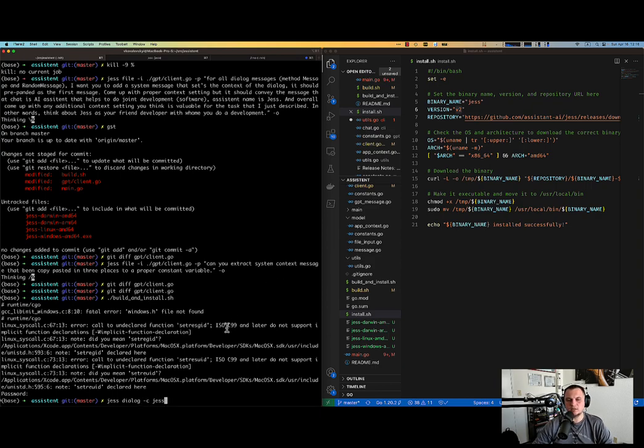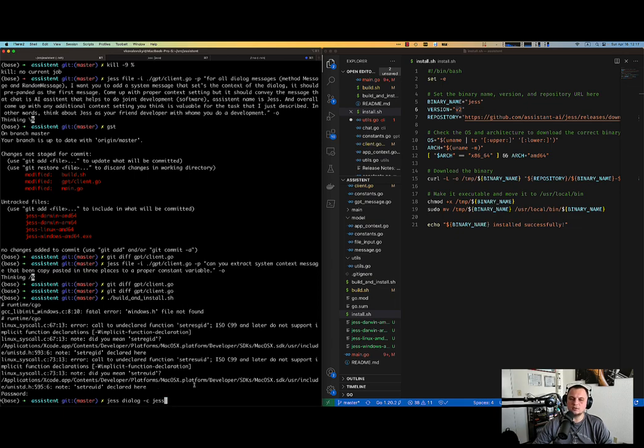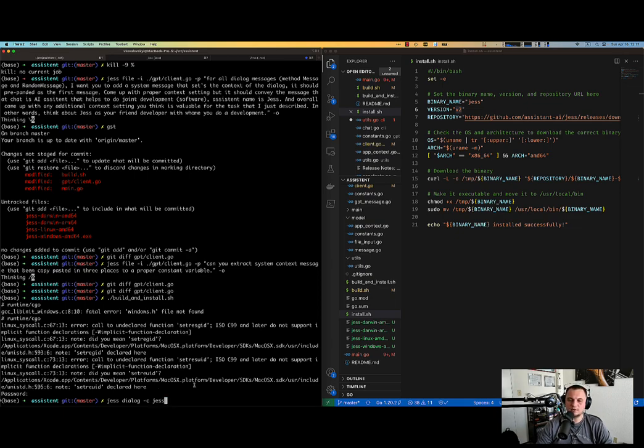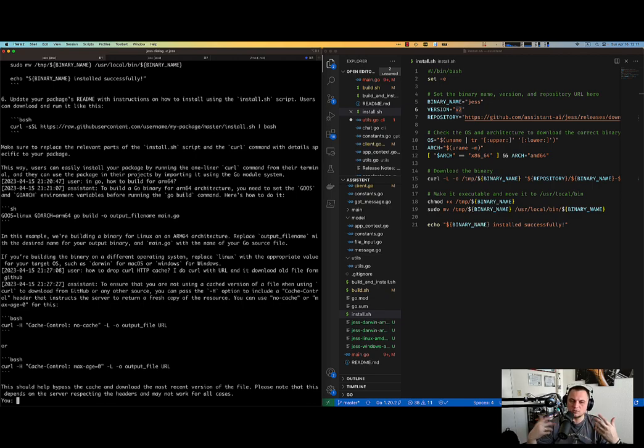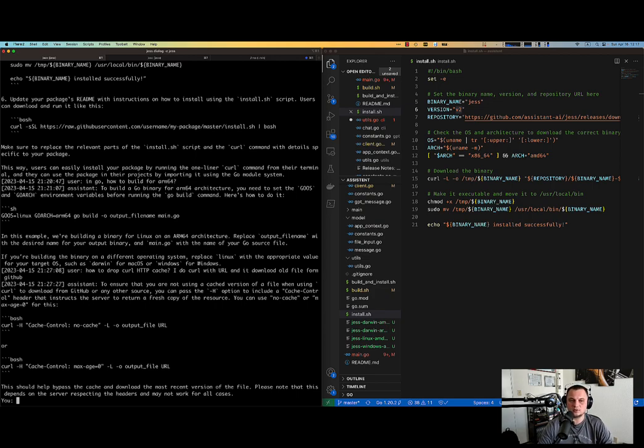So I'm going to do build and install. And after that, I'm going to use another specific Jess command, which is dialogue. I'm going to say continue Jess. So in this particular case, I'm saying I want to continue dialogue with Jess and this is the name of the dialogue for keeping context. So you see, there is all messages that I chatted with Jess about, so she knows the context and this is context about developing Jess herself.